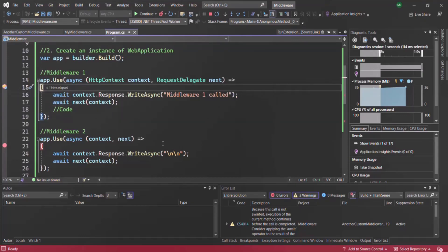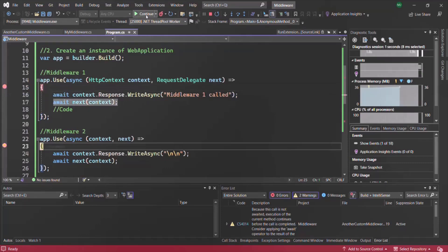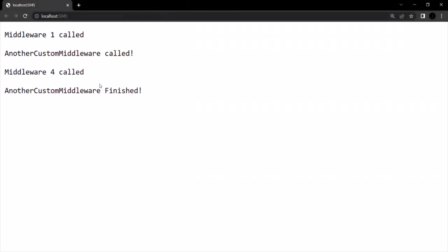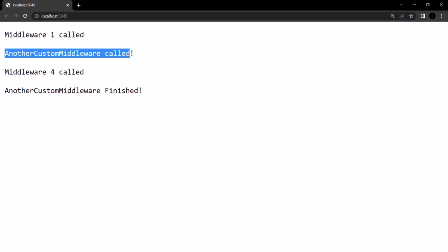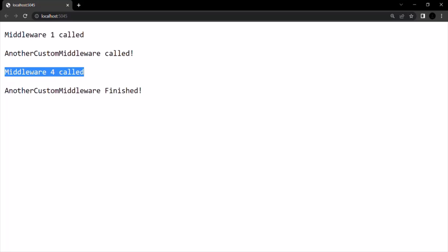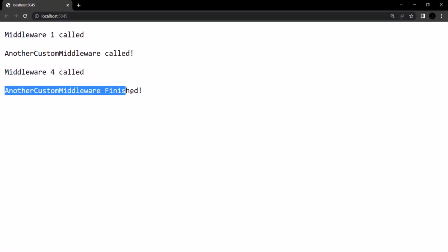The breakpoint is hitting again because the browser first made a request to the root URL, and then automatically makes a request for the favicon. So this breakpoint hit because a new request to get the favicon from the server was made. Let's ignore that and click Continue. Here you can see: first we have 'Middleware 1 called', then two line breaks inserted by middleware 2, then 'Another custom middleware called', and after the fourth middleware executed and control returned to the third, the final text is also added. In this way all middlewares have been executed.